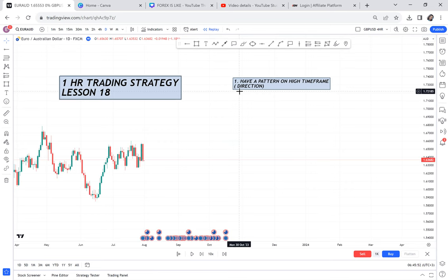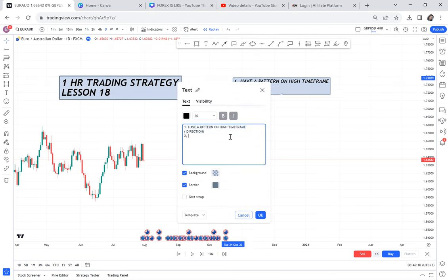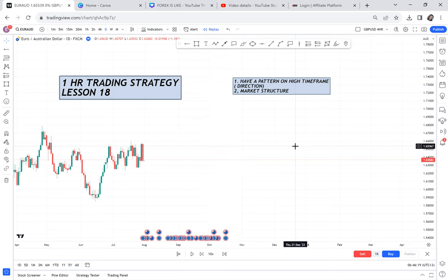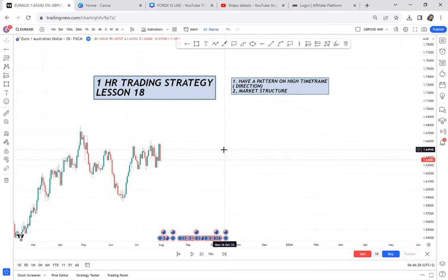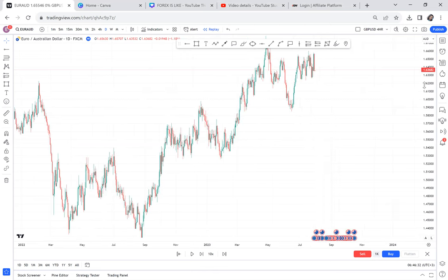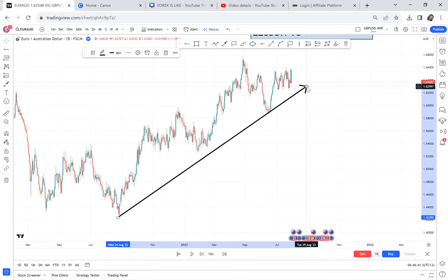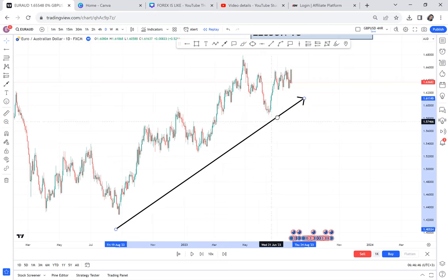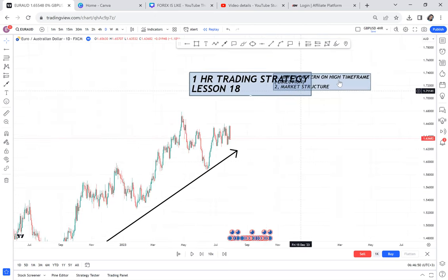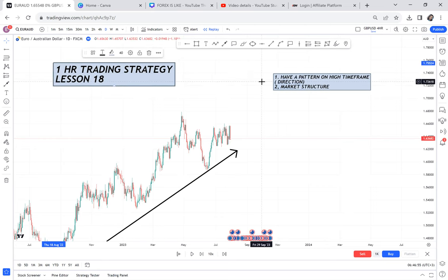At least you know whether it's a buy or a sell — whether the market is in an uptrend or downtrend. That pattern helps you understand the market. You might not have a pattern, but at least you know the market structure. The market structure can be a pure uptrend or downtrend. For instance, if you check this daily timeframe and the market structure is a buy, even if you go to one hour, you'll be looking for buy entries only.